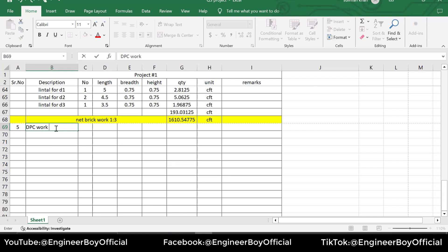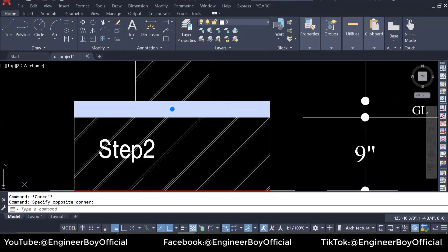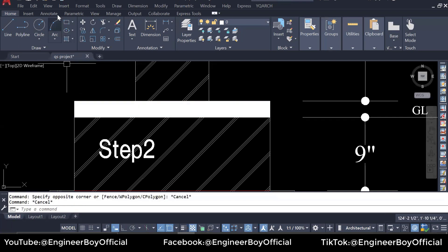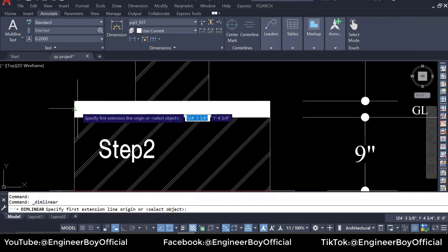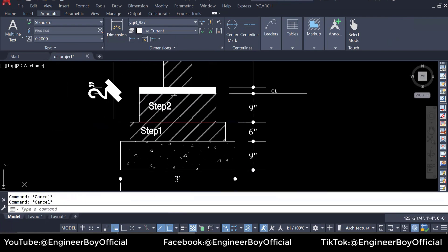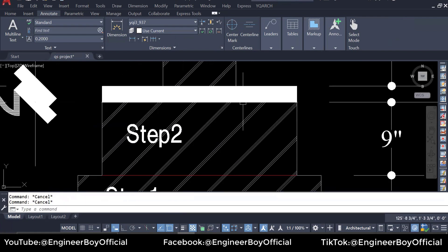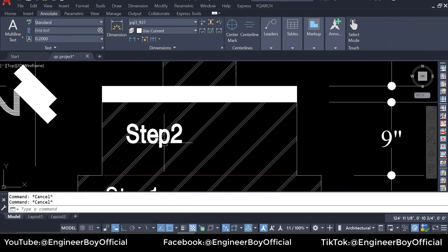The DPC work is 1:2:4 mix — you can see it in the section over here. This is DPC and the thickness is two inches. If you see, the width of the DPC data is just the same as the width of strip 2, which means the length of DPC must be the length of strip 2.